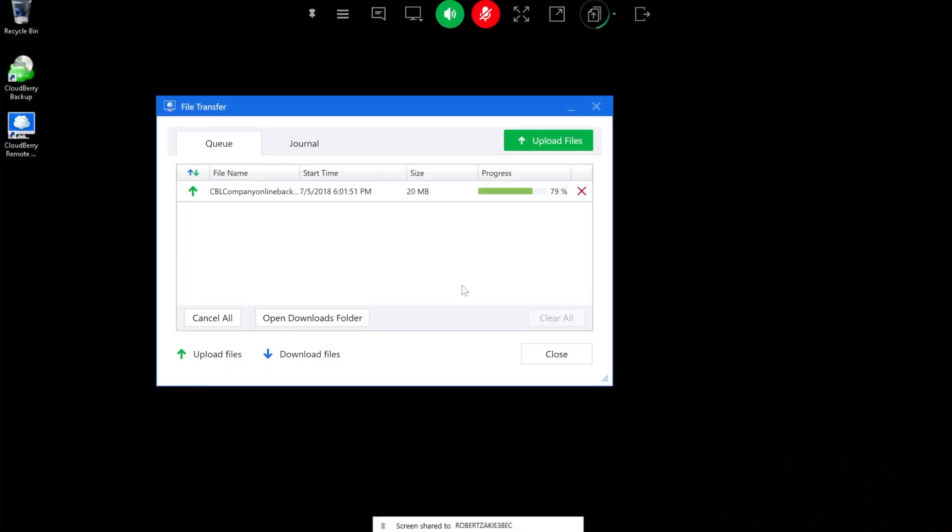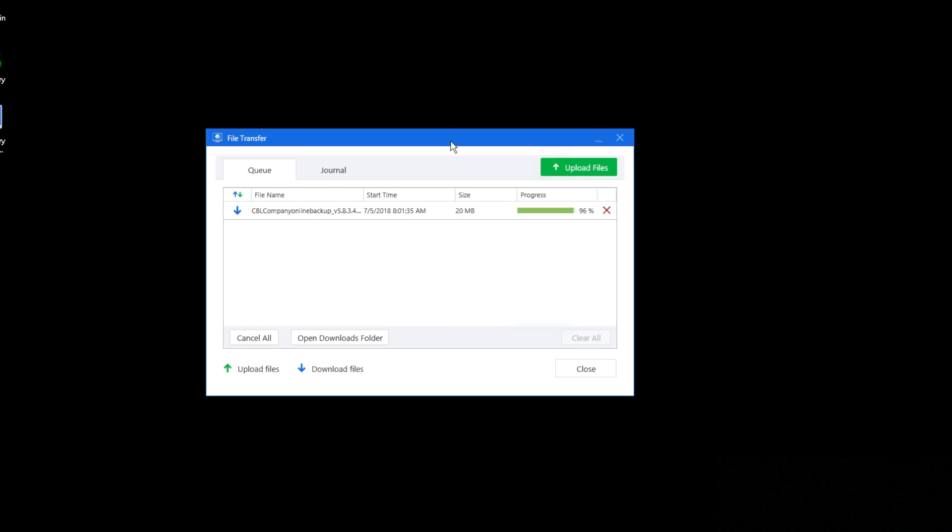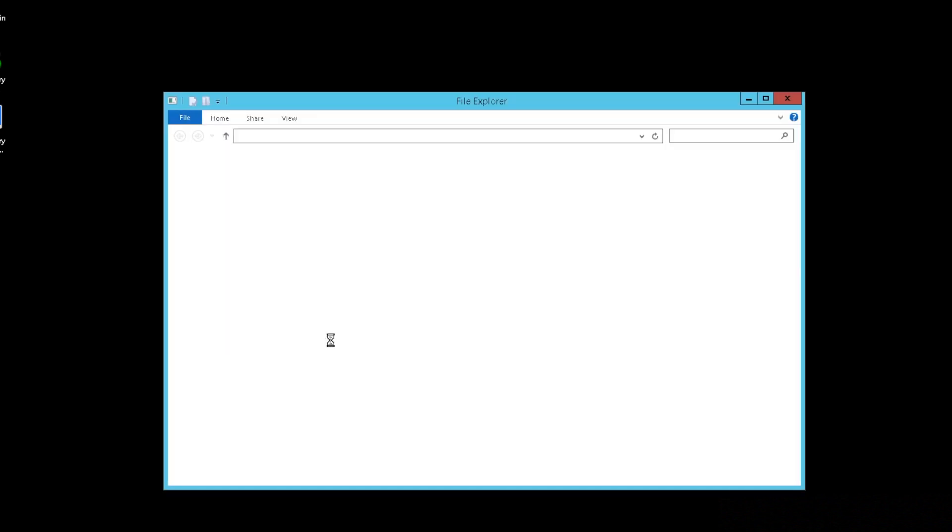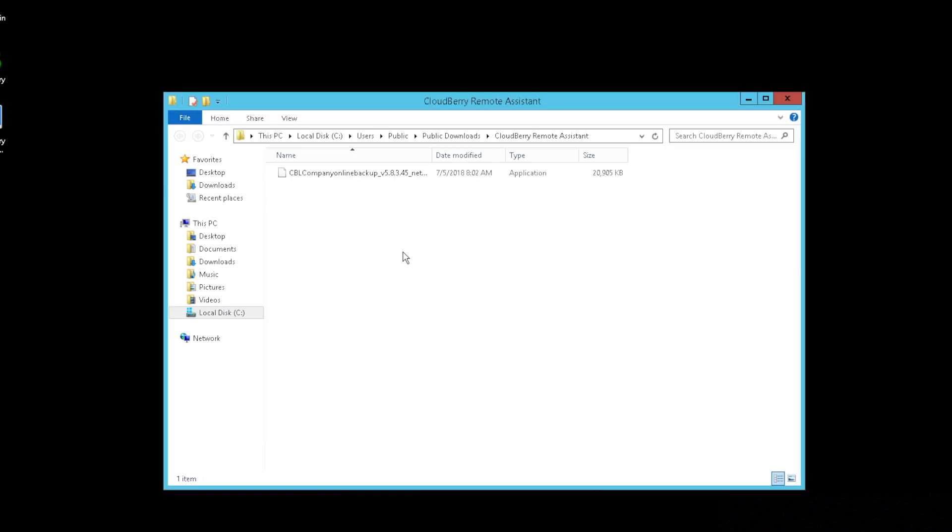The transfer will start and will shortly be complete. All files are by default saved to the downloads folder, so you can click open downloads and see the file that has just been saved. It's pretty easy to use—just click one button, select the file, click OK, and you're done.